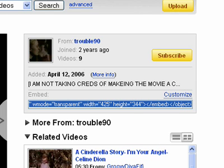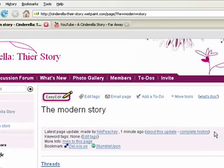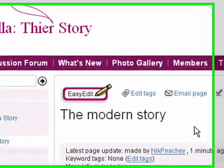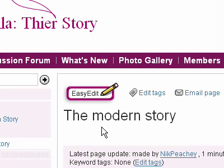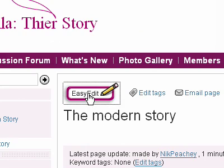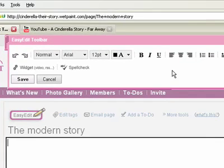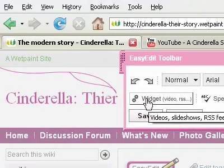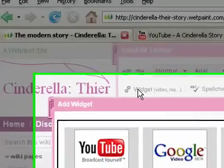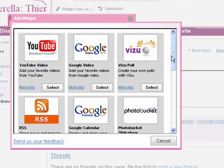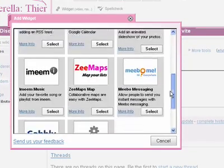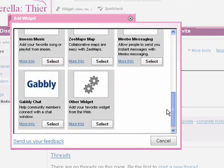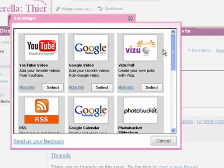Now I go back to my wiki and I've created a page ready for it. I click on Easy Edit and the WYSIWYG opens up, then I click on Widget and it loads. There's a whole selection of different things that you can embed into the pages of your wiki.